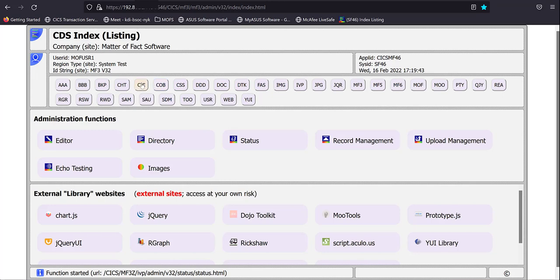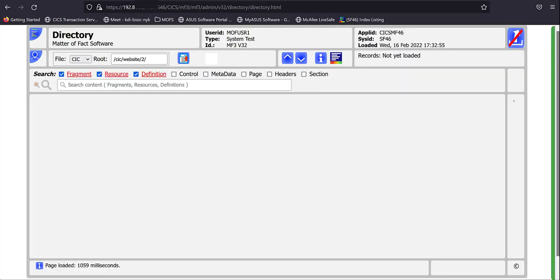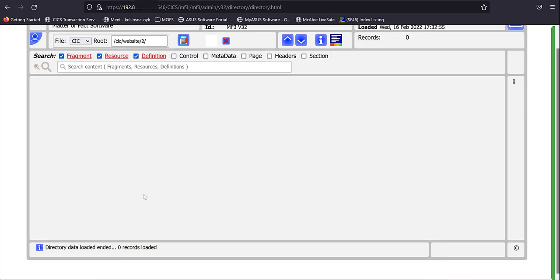And we're going to start with the CIC repository. And we will give our new website the URL prefix of CIC website slash 2. There aren't any records currently that meet that name in the repository.